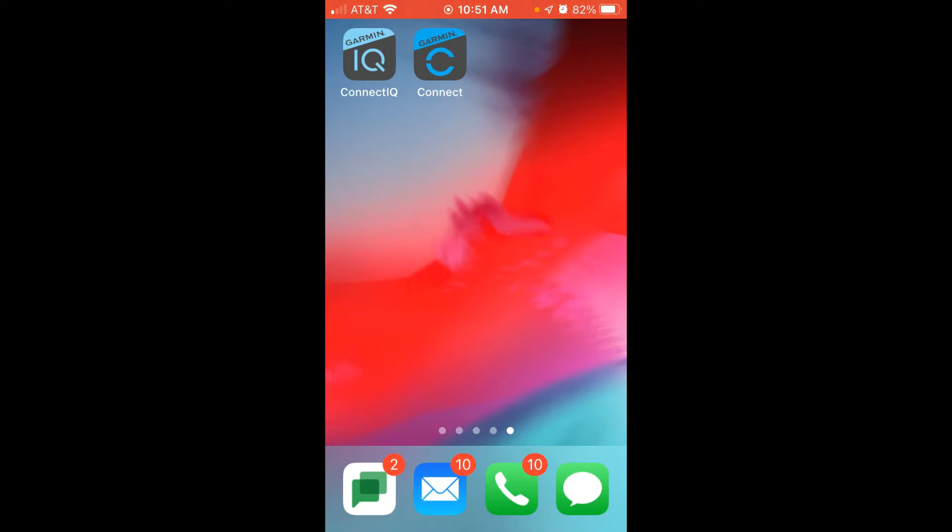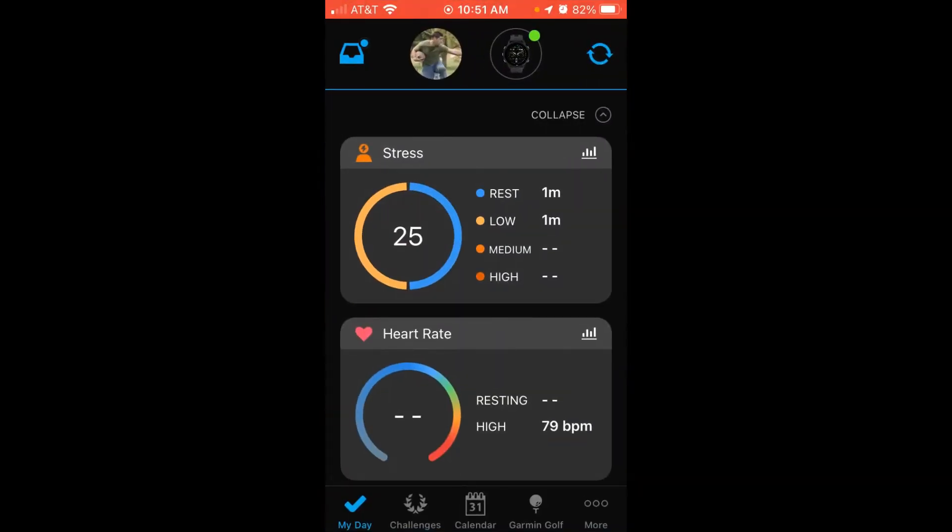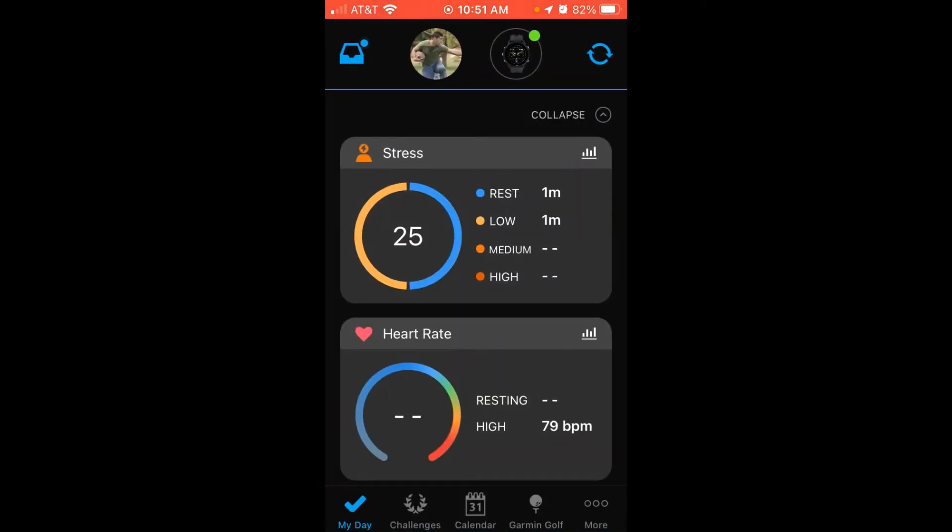This is actually the same steps you would take even if you had a different device like the Garmin Fenix 7. So you're going to go into Garmin Connect, and when you go into Garmin Connect, at the very bottom right you're going to see an option that has three dots and it says More.